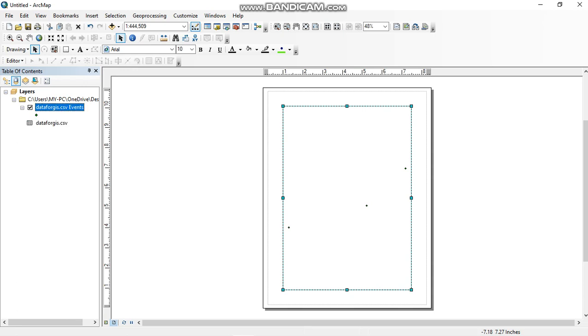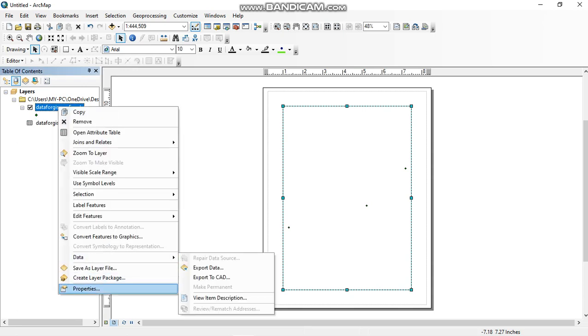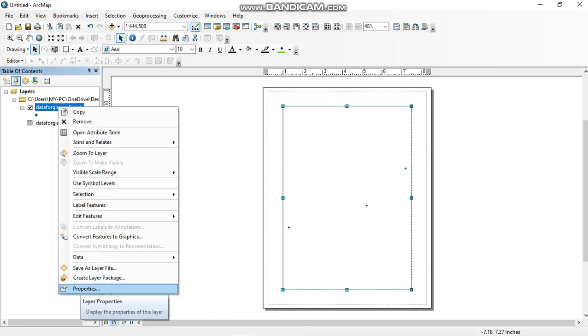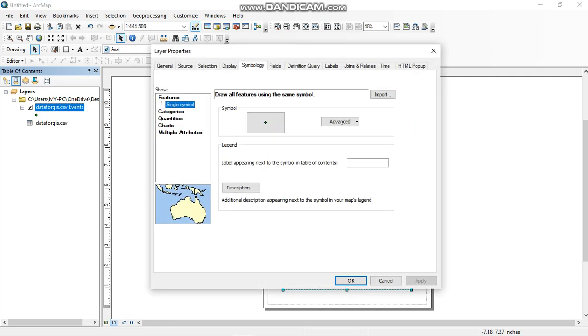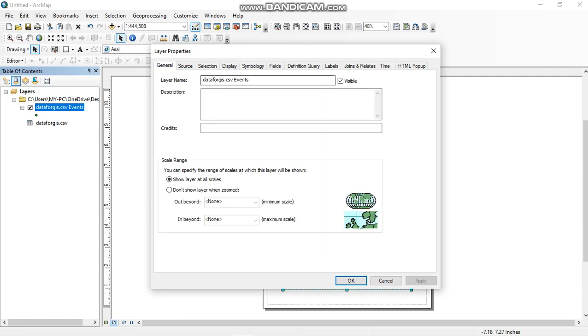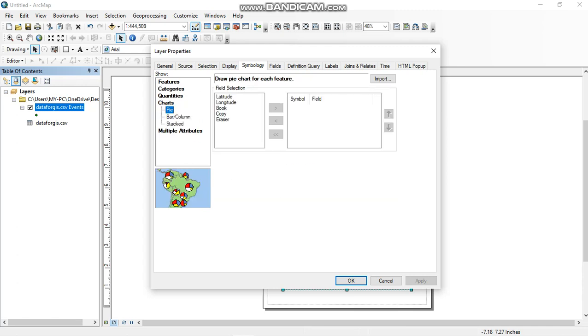So now click on properties. Right click on the data and go to properties of it. After this, go to symbology. Okay, here is symbology option. Go to symbology and here is option for charts. Use this option.